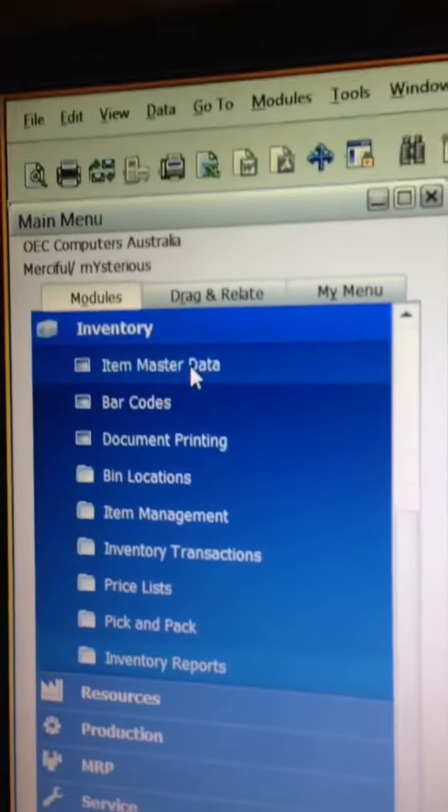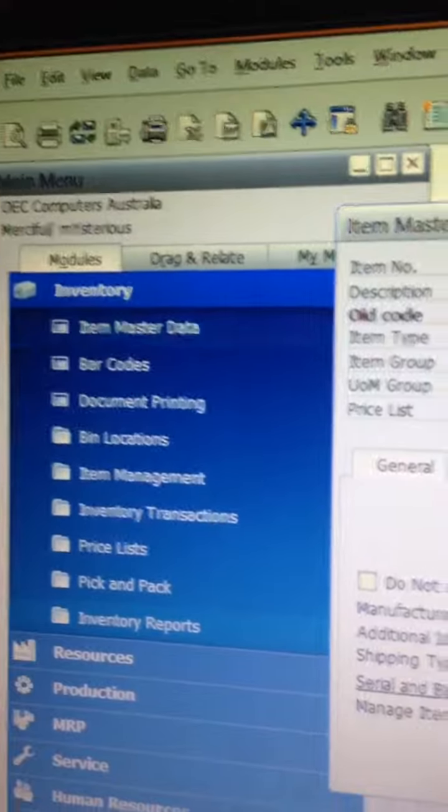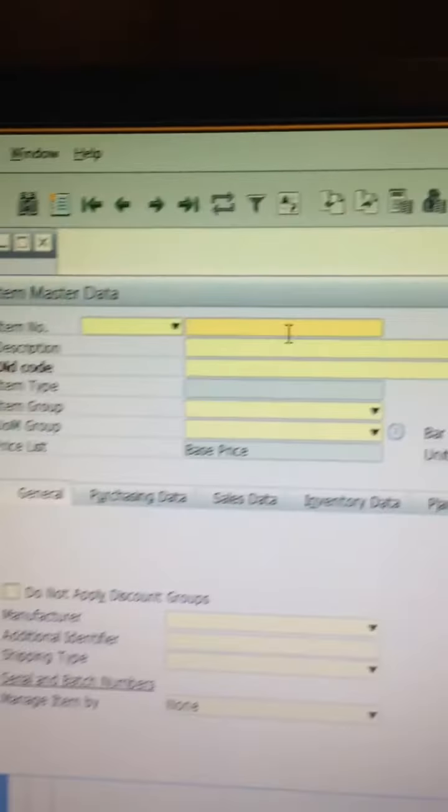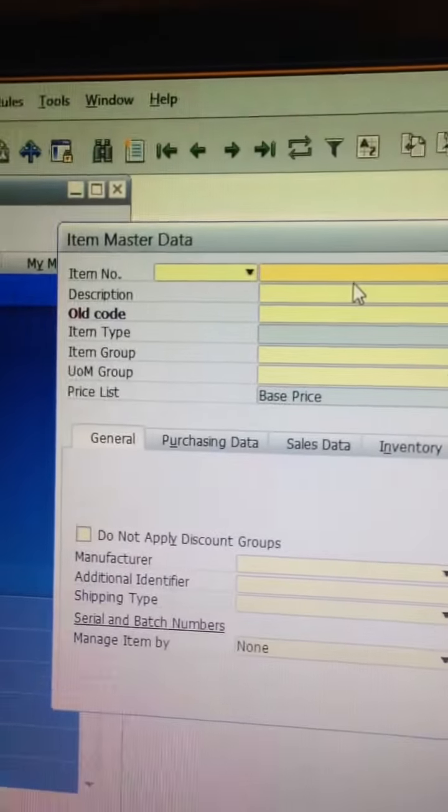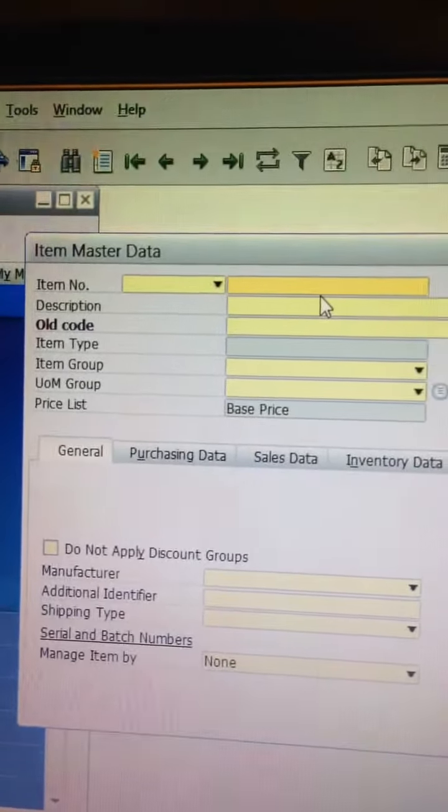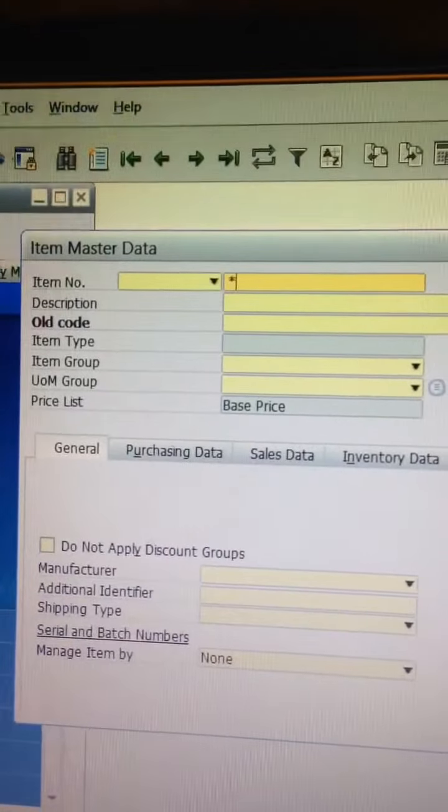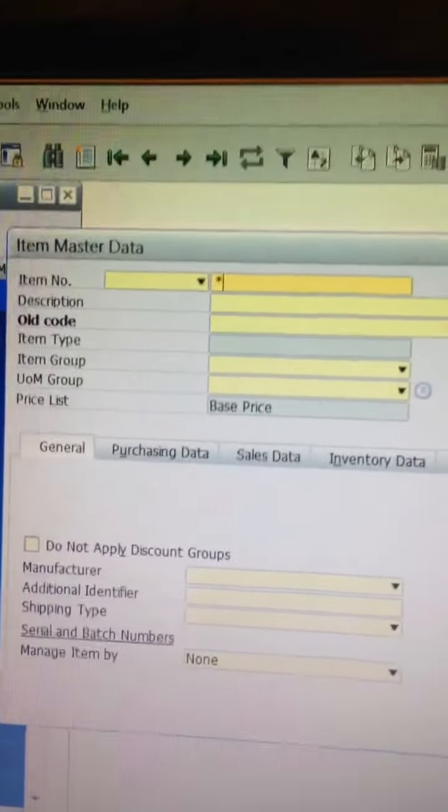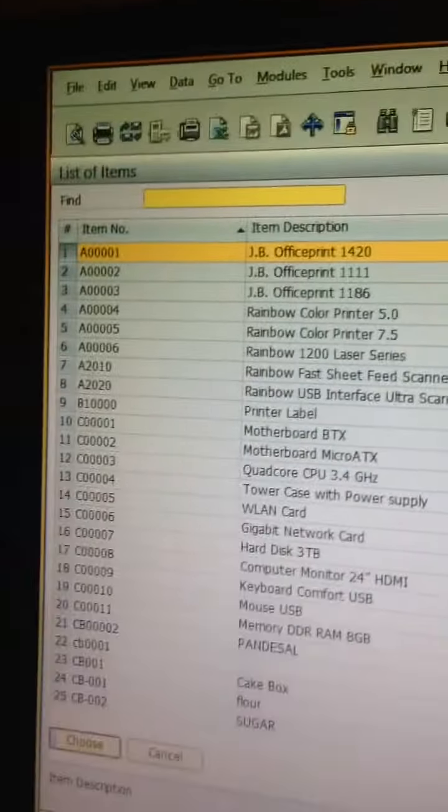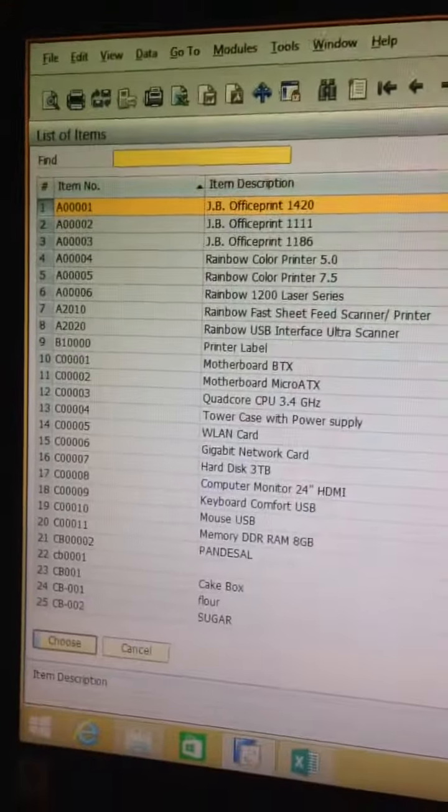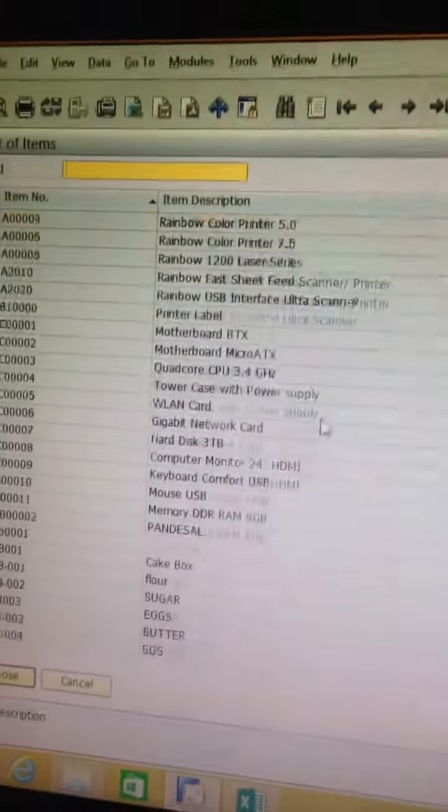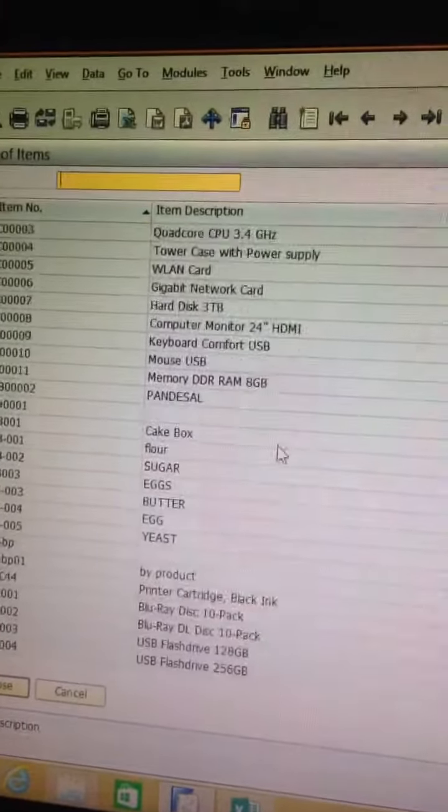Inventory master data. If you wanted all items in your master data, you can click enter and all items in our master data will appear.